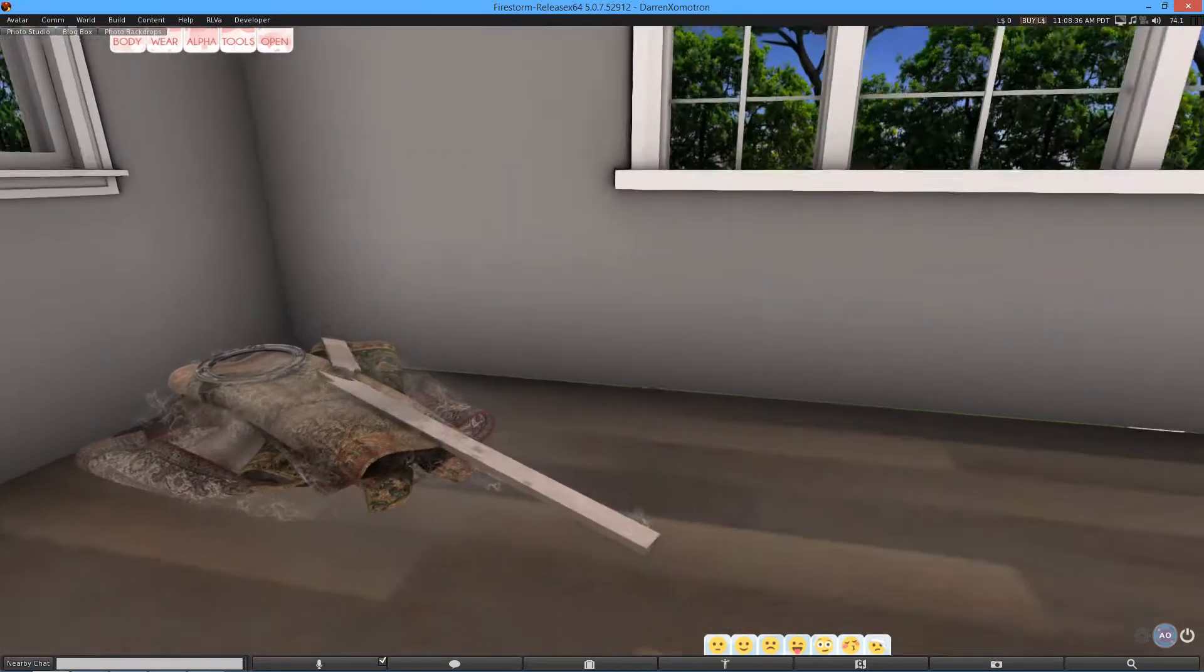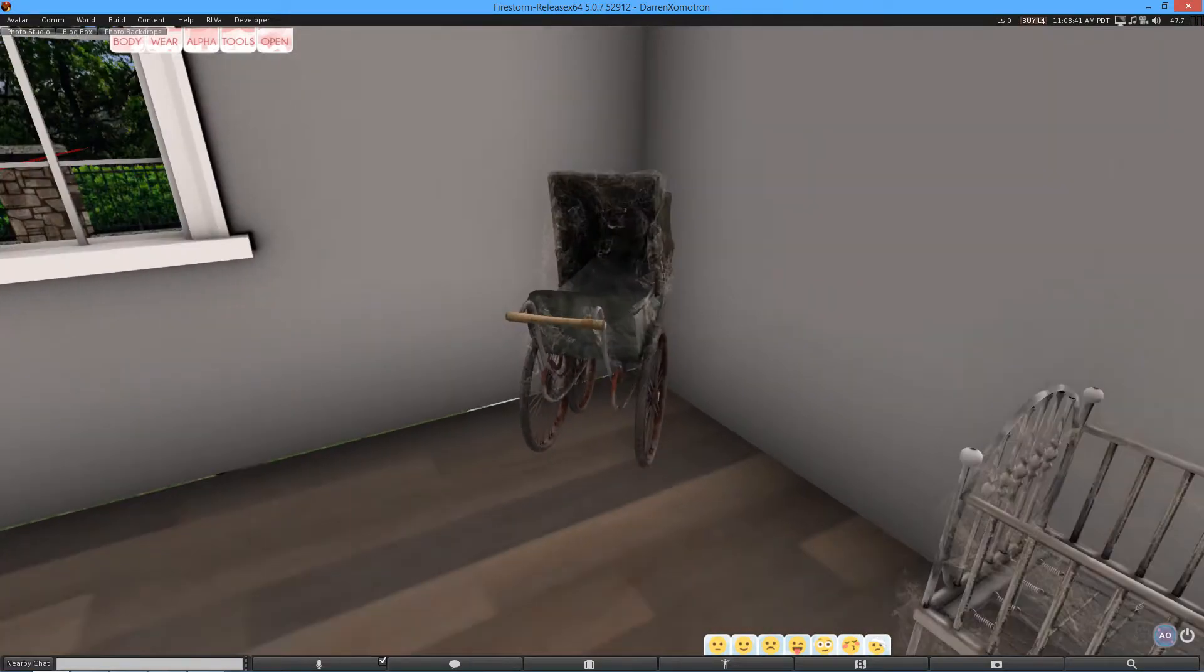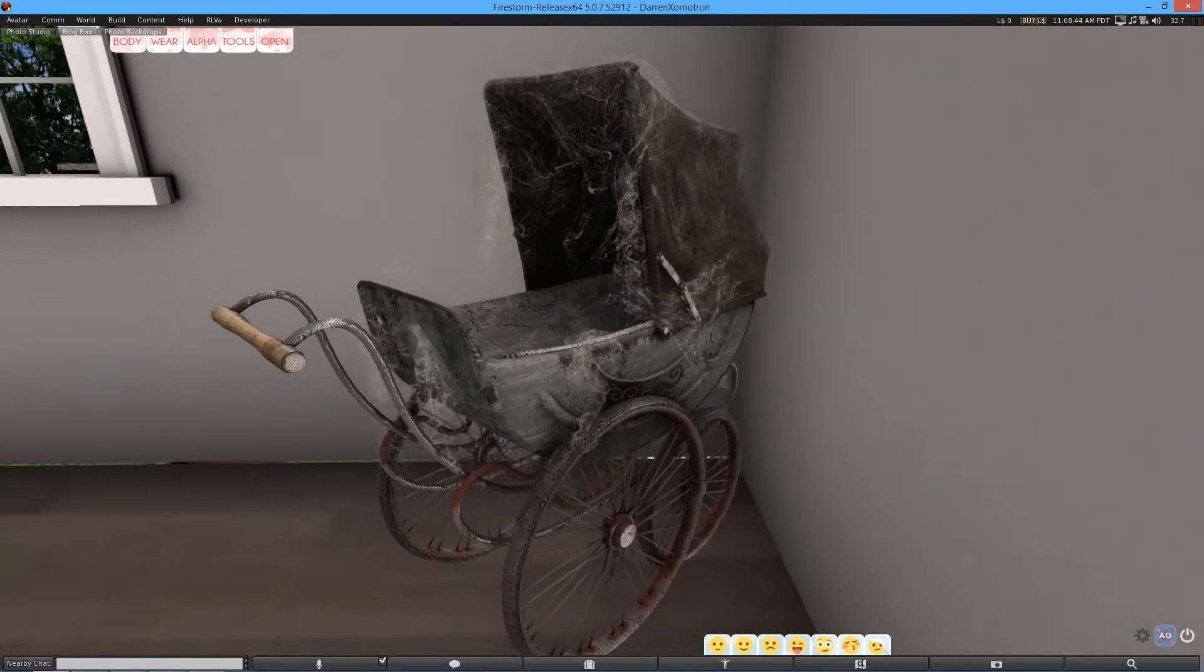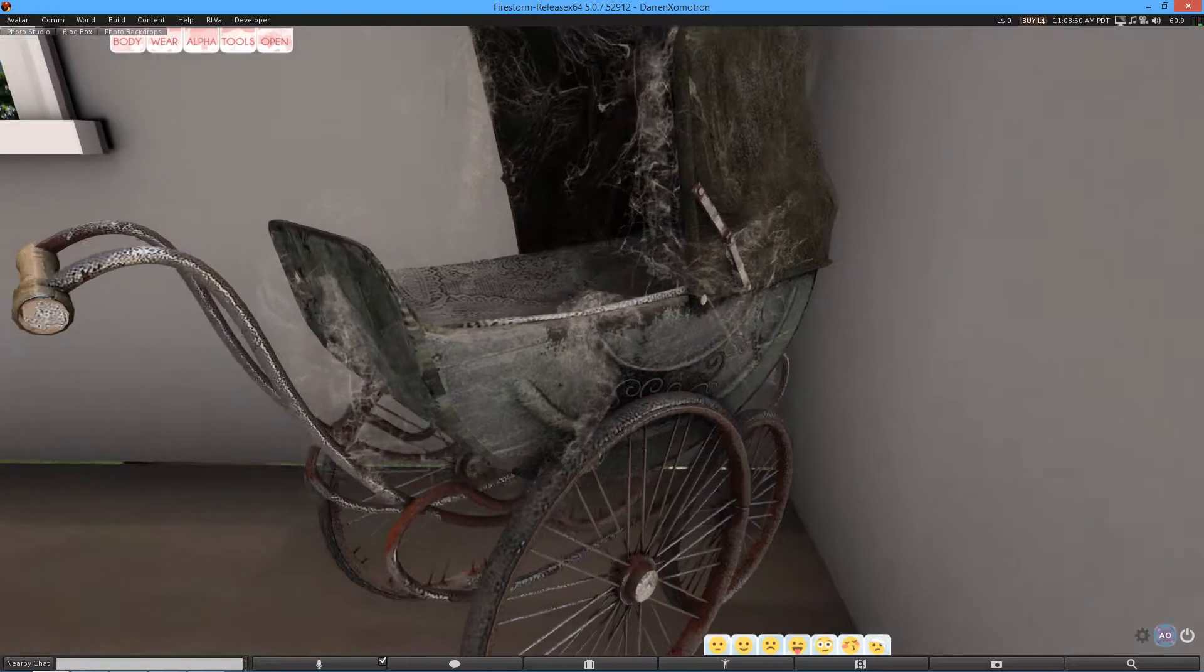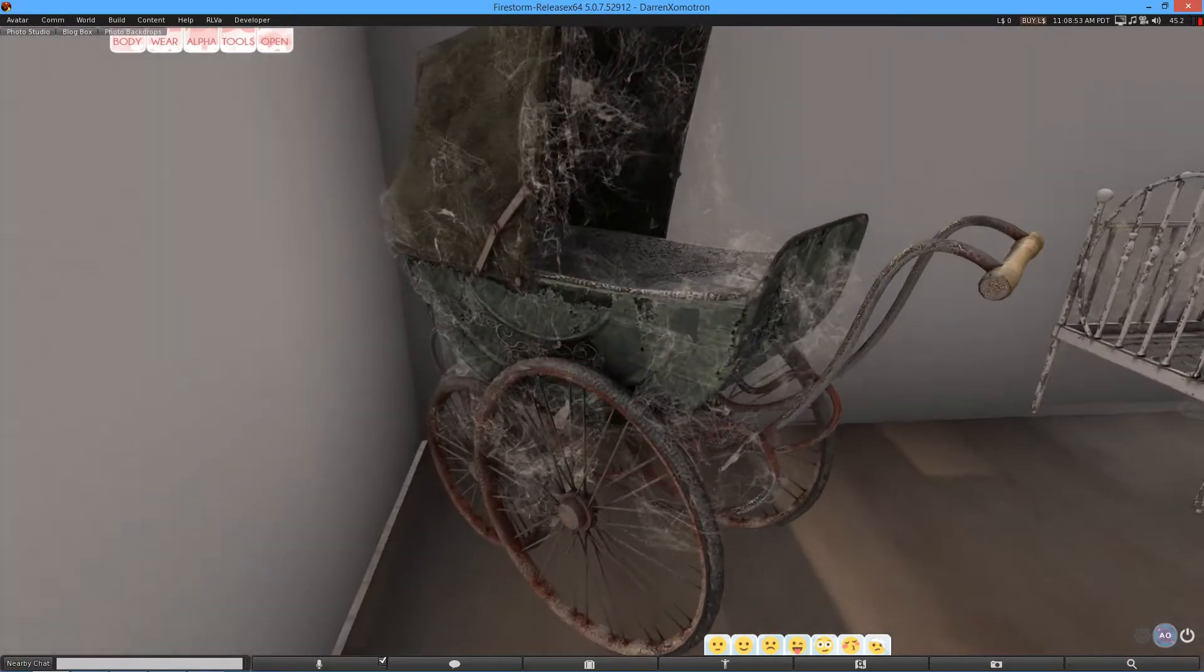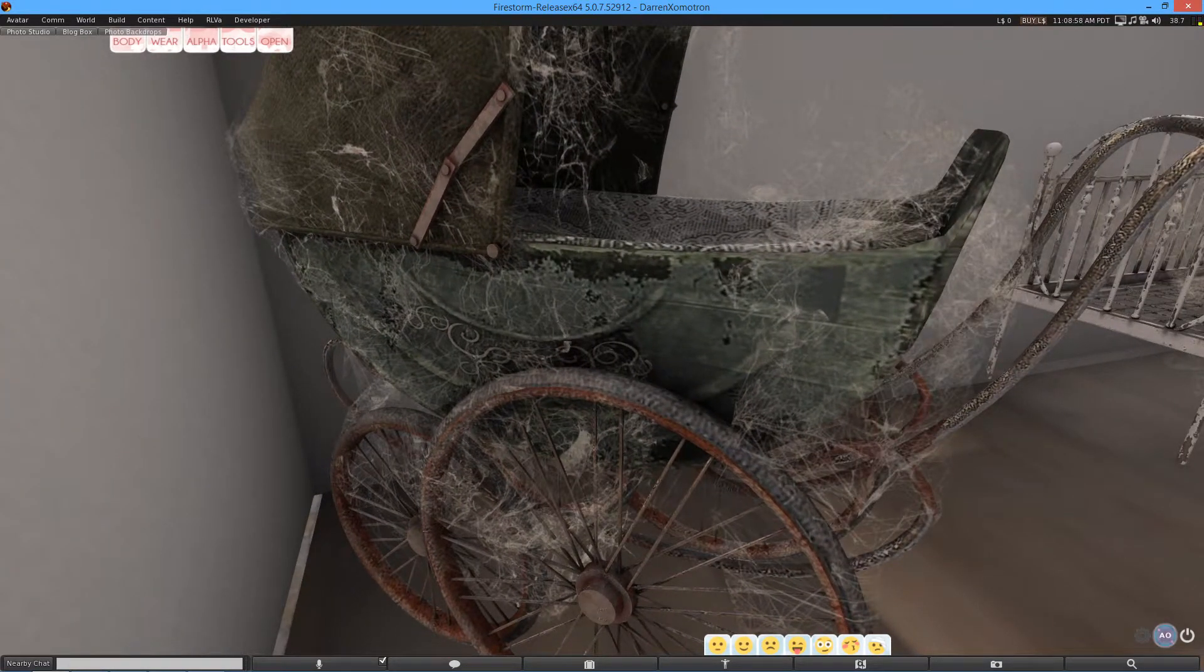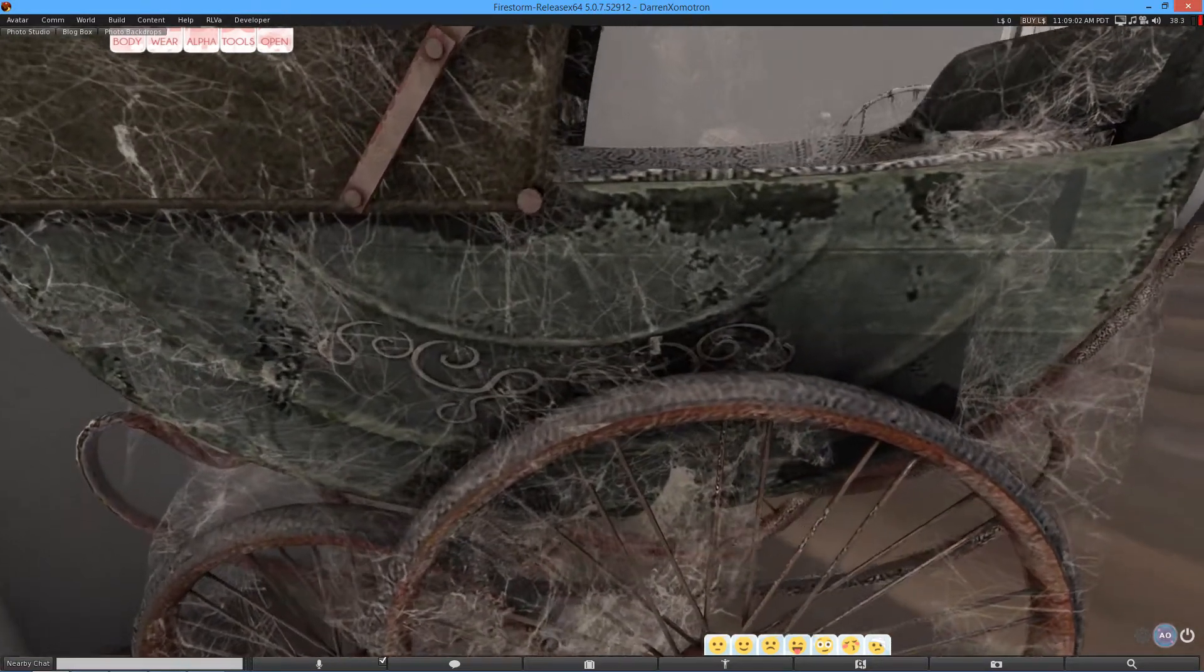The next item we have over here is the baby carriage. Basically a pram slash push chair. Now, this has been really nicely made. It's a very vintage chair. Or push chair. I call it chair. You get what I mean. But it's just... The cobwebs give it an eerie effect. Seeing as it was Halloween or whatever.